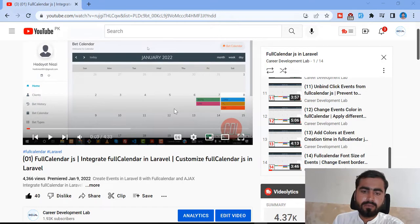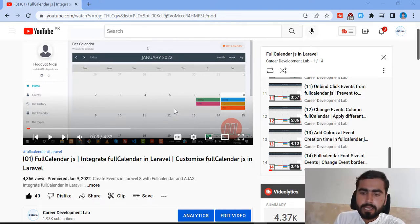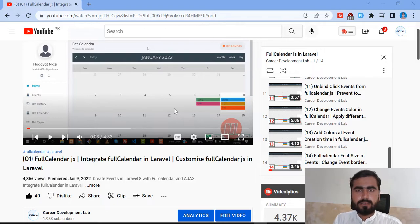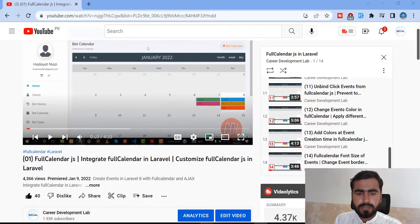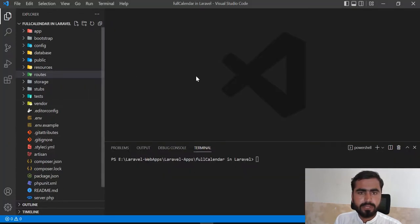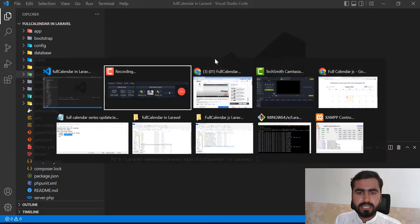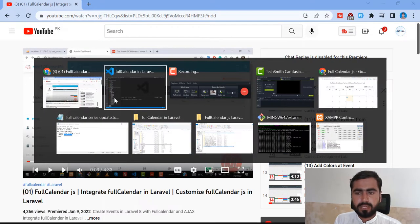In the previous videos we learned how to add events based on dates, and now I'm planning to change them by time as well, so you can drag and drop by time and set the event time by drag and drop. Today in this video I'm going to explain how you can change the event color, event background color, and event border. Let's get started. I have my project open — it's Full Calendar in Laravel, which you can also get from the GitHub repository.